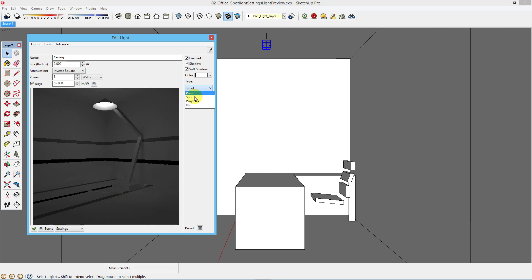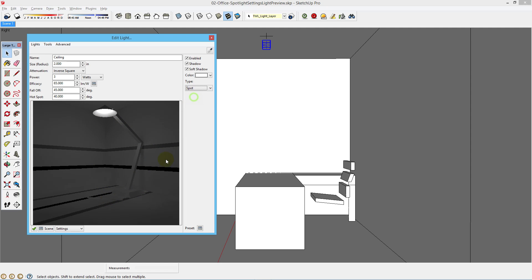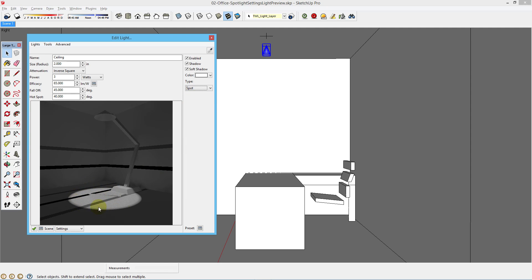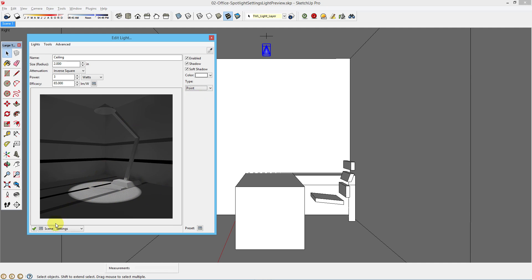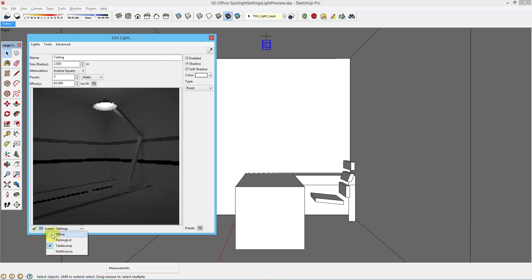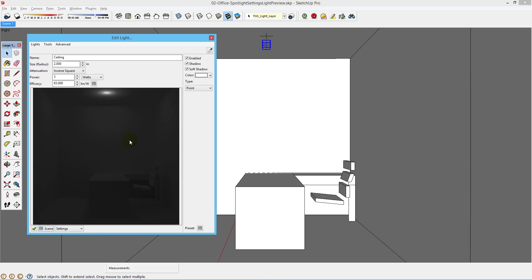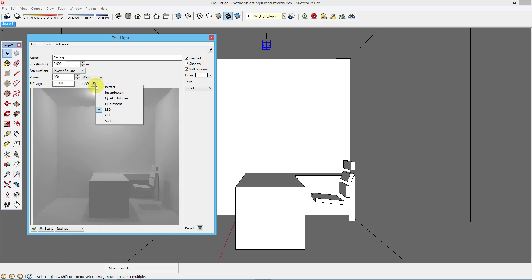If you were to change that to a spotlight, you could see what that 3 watt spotlight might look like. Changing the scene back to office. And changing this back to a 100 watt incandescent light fixture.